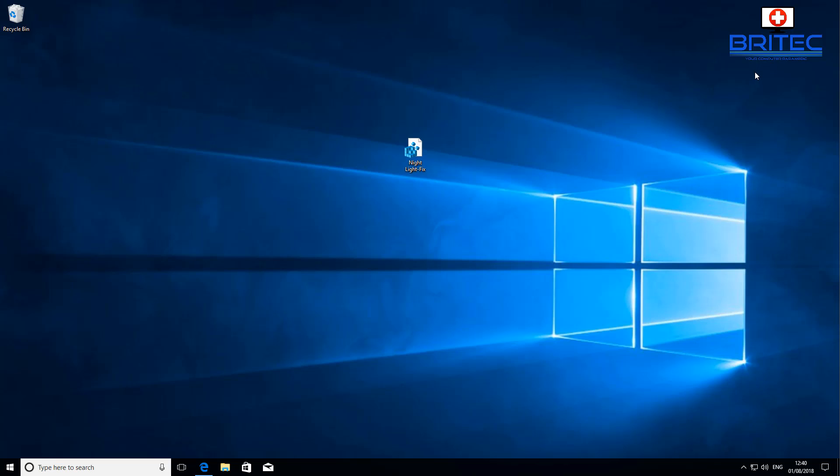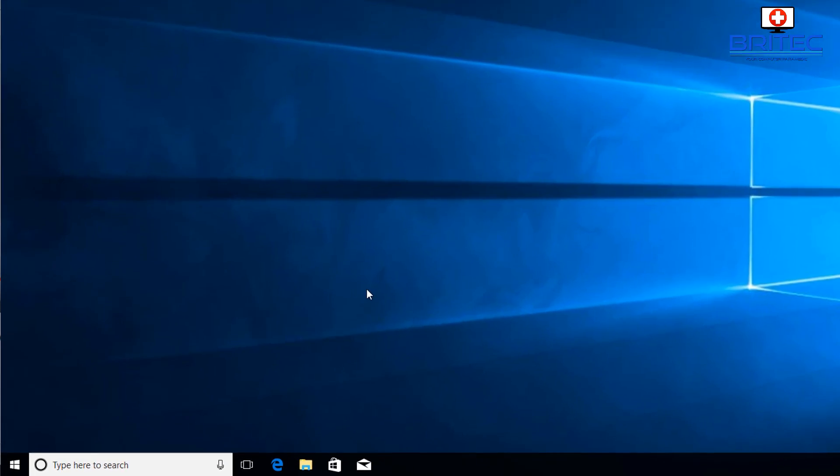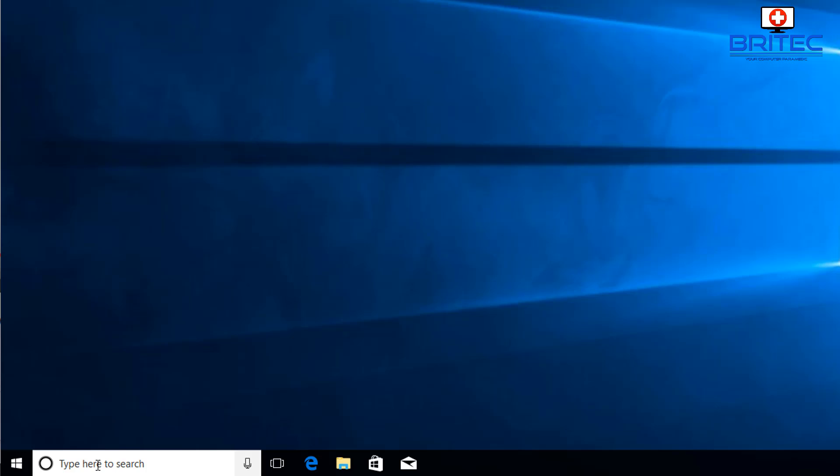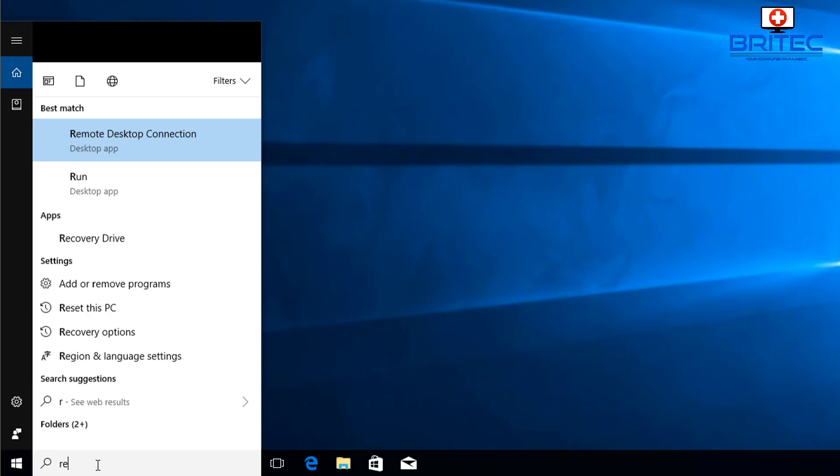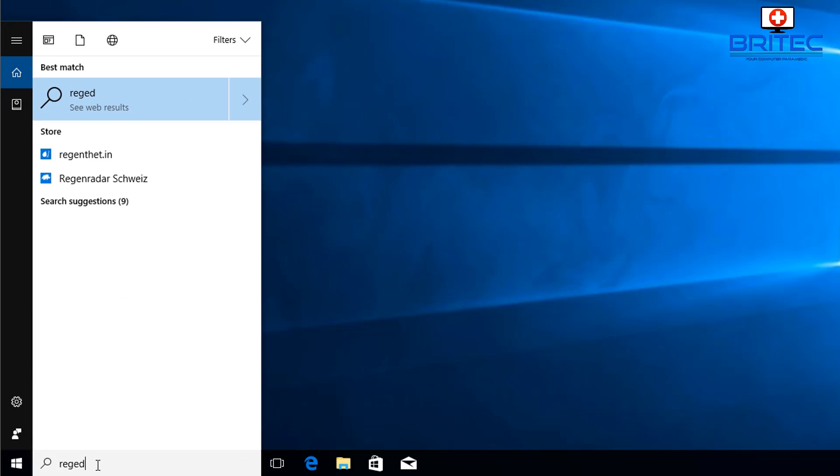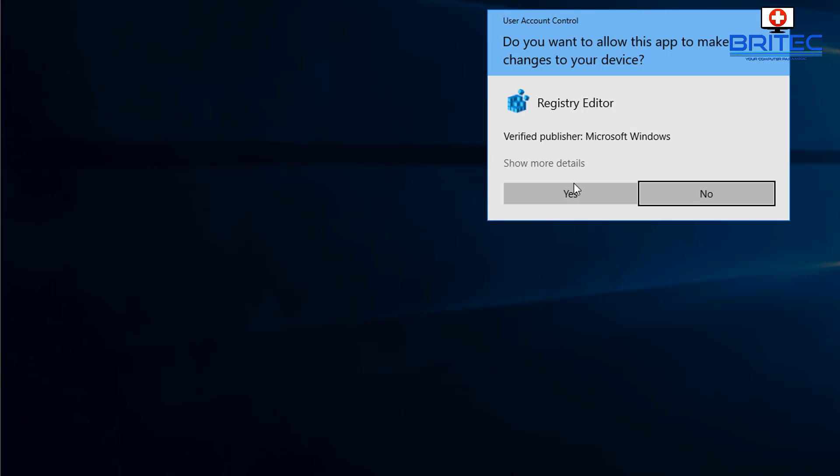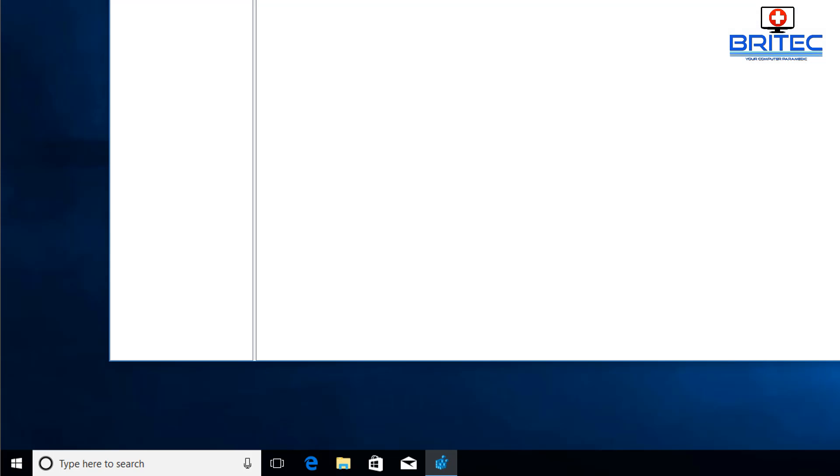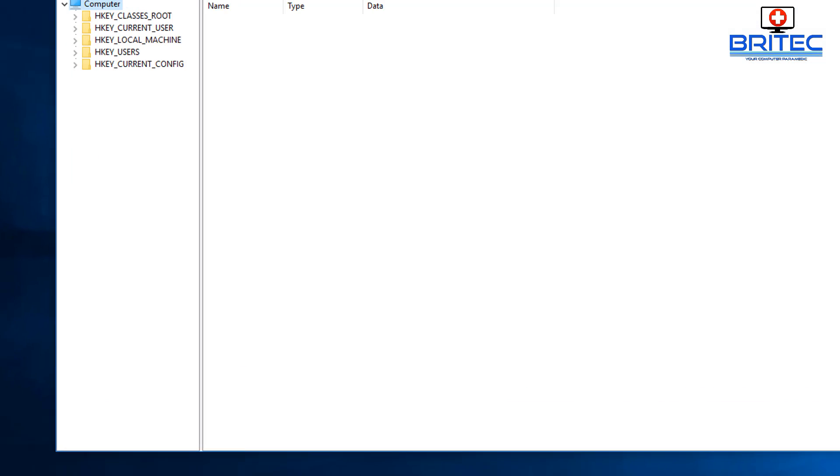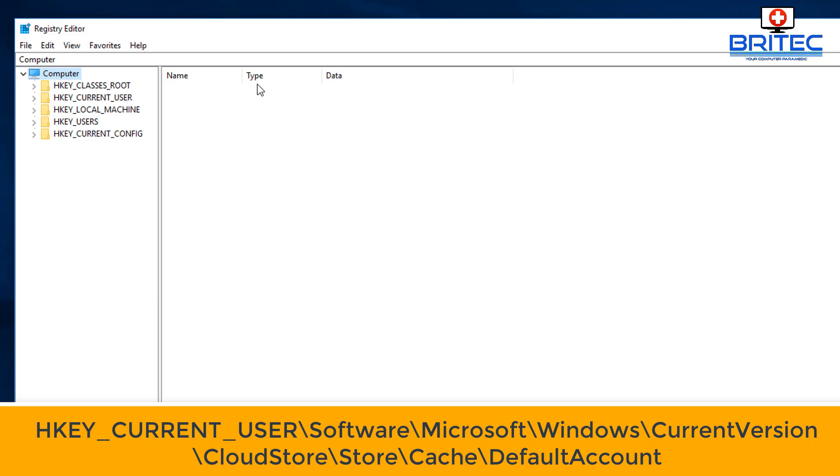We'll leave all the information in the video description as always. Let me just quickly show you this other method here, which is going into the registry yourself and manually deleting those files. Come down to search and type regedit, open up the registry editor, say yes to the user account control and we will now have our registry editor open.